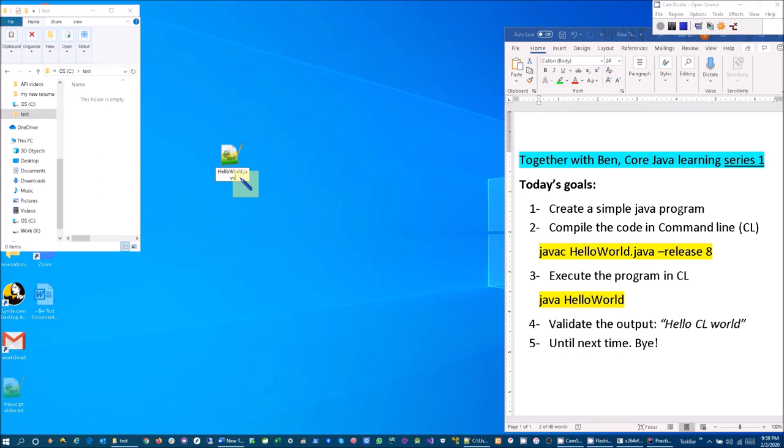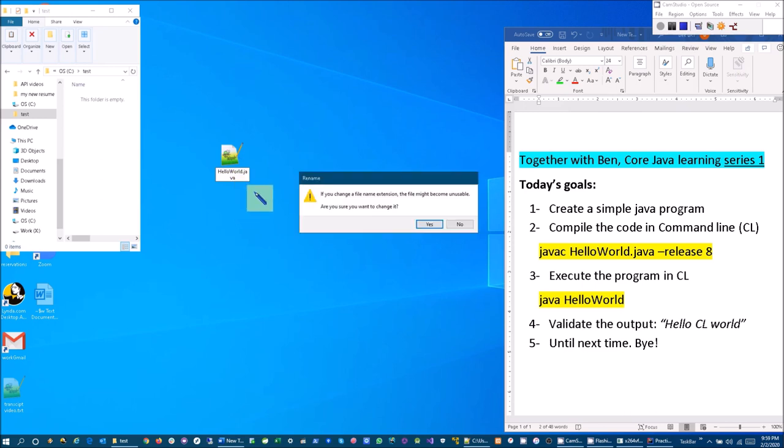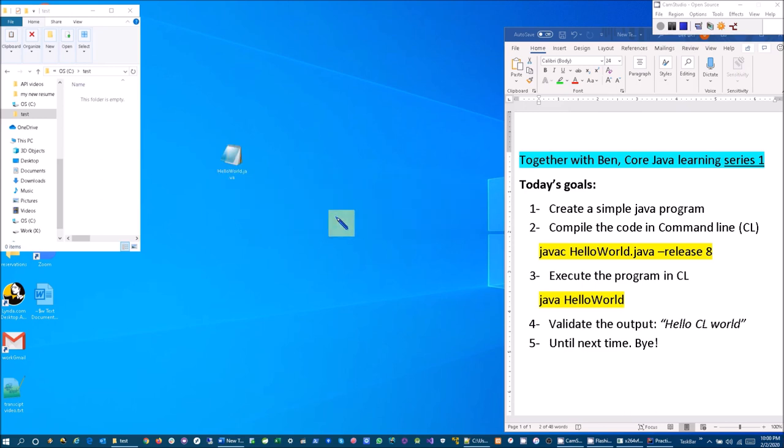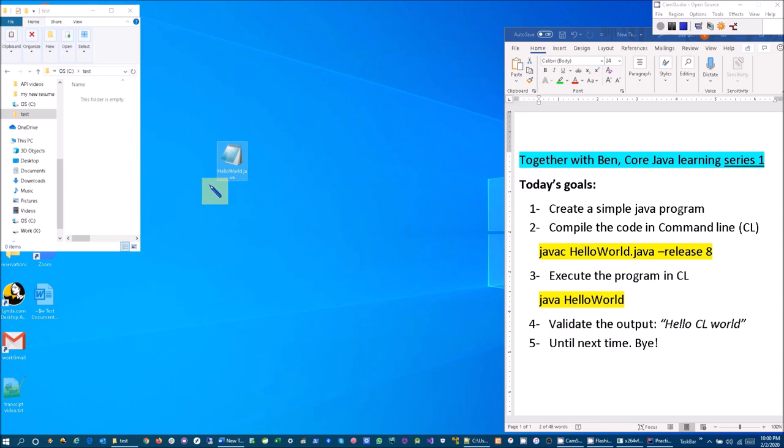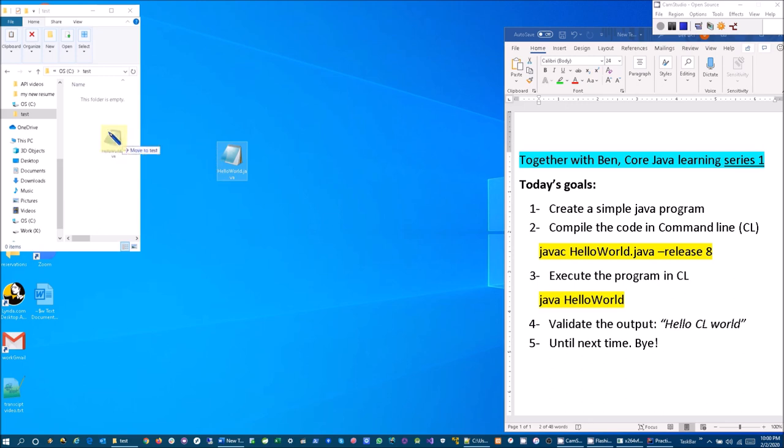Please pause anywhere in the video for your typing so that could be more helpful to you. So let's drag it to our folder test folder and we are done with the first one.